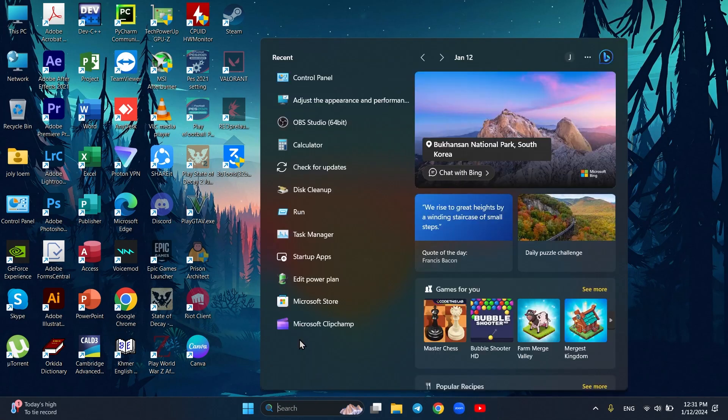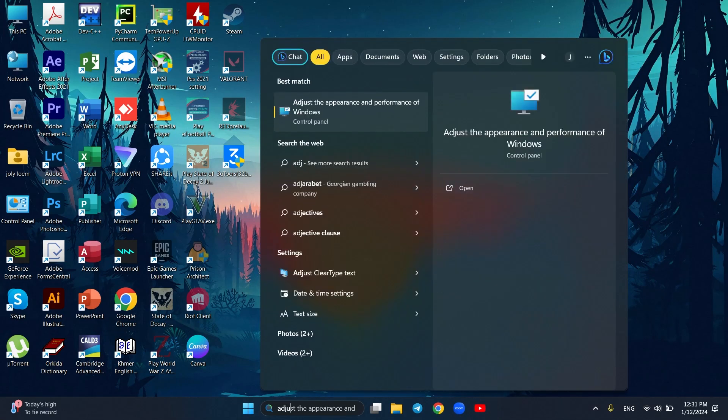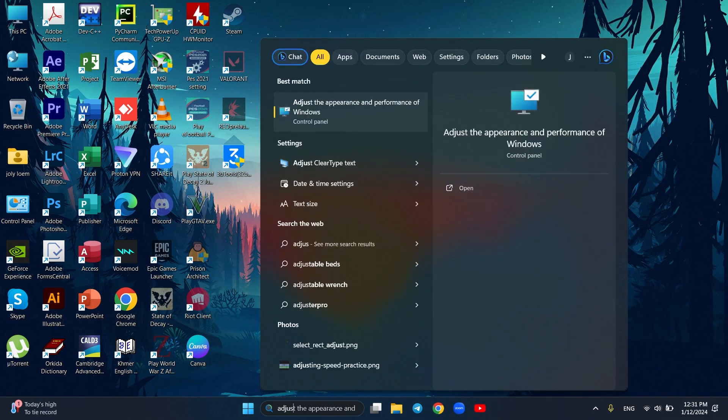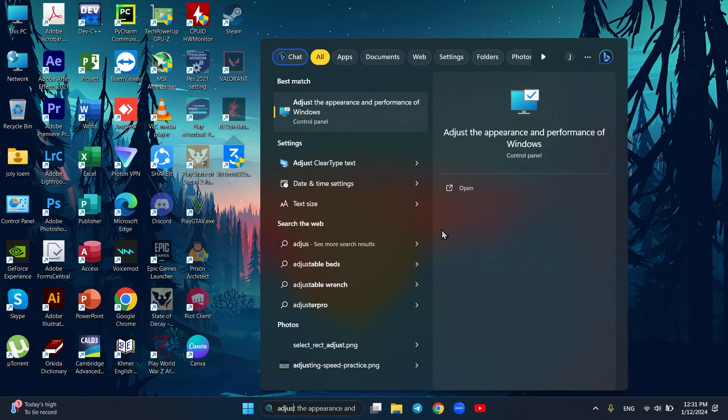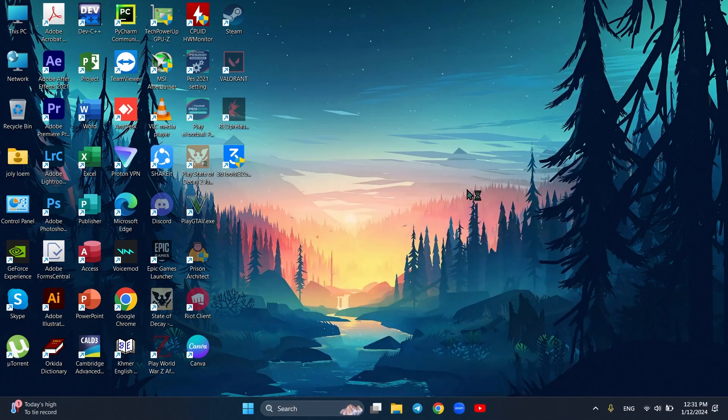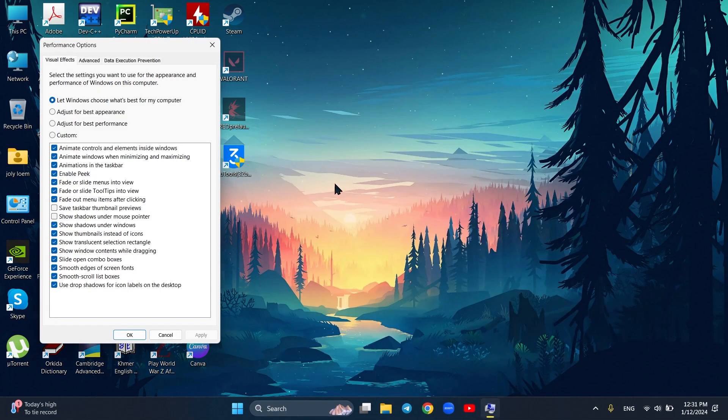Adjust the performance of Windows. This is recommended for old computers and laptops. If your laptop and computer is low-end, you should choose adjust for best performance. For me, I will let Windows decide.